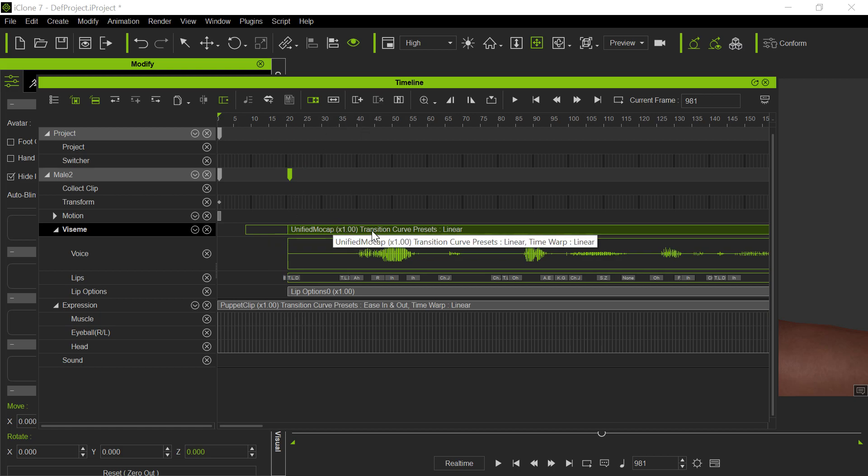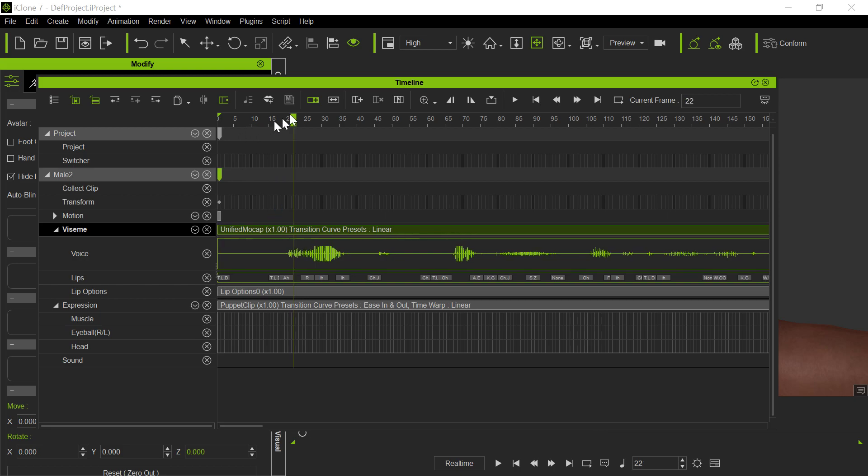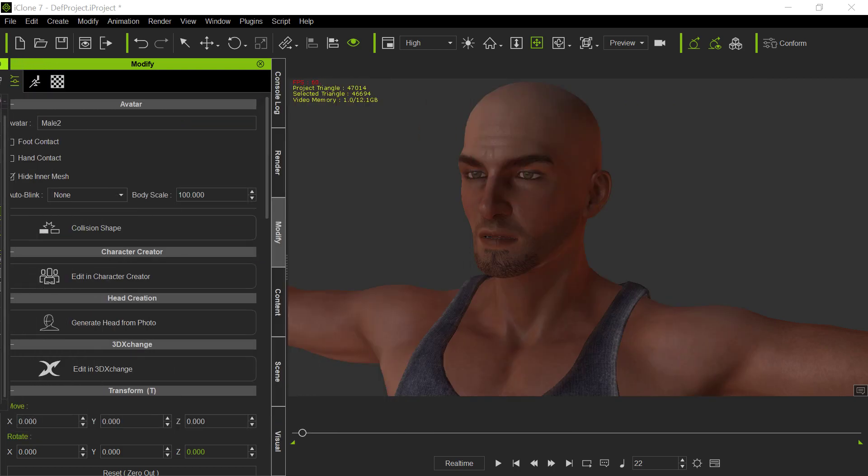When it was originally recorded, it was recorded like this. This is how it came out when I first played it back. And I think you can see how far off the sync is.